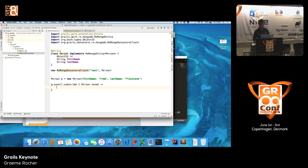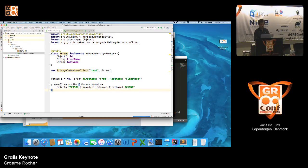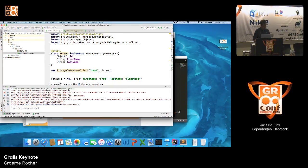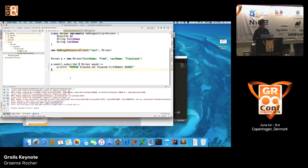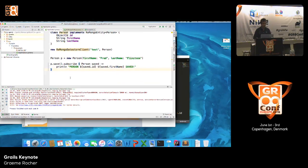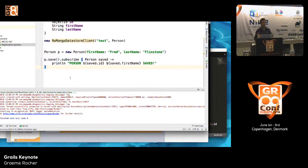We call save and print the person. When we run that — I have no output. What happened? Remember, RxGORM is completely non-blocking and reactive. My script actually exited before it had a chance to execute this command in the background thread. We can work around that by sleeping for a bit and waiting for the operation to complete. There you go — you can see it saved my object, my RxGORM entity.